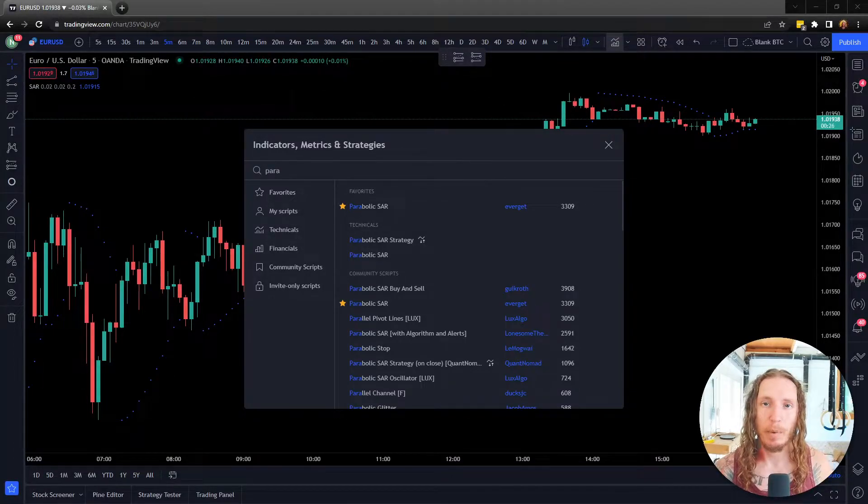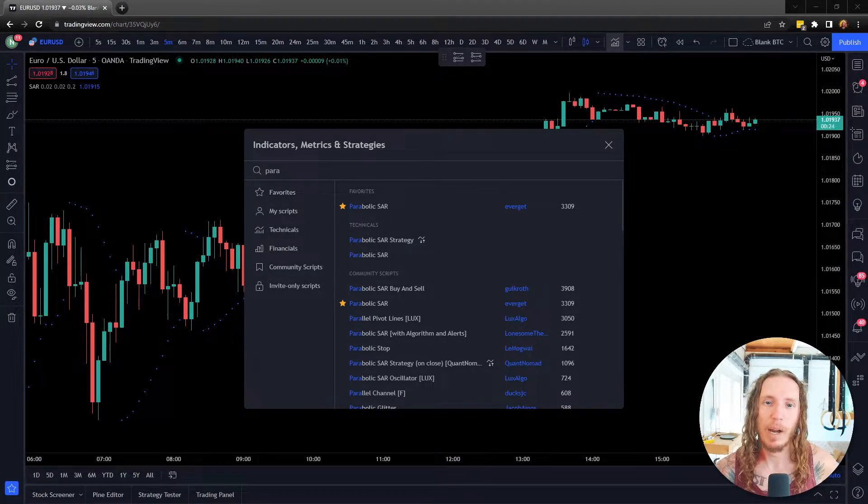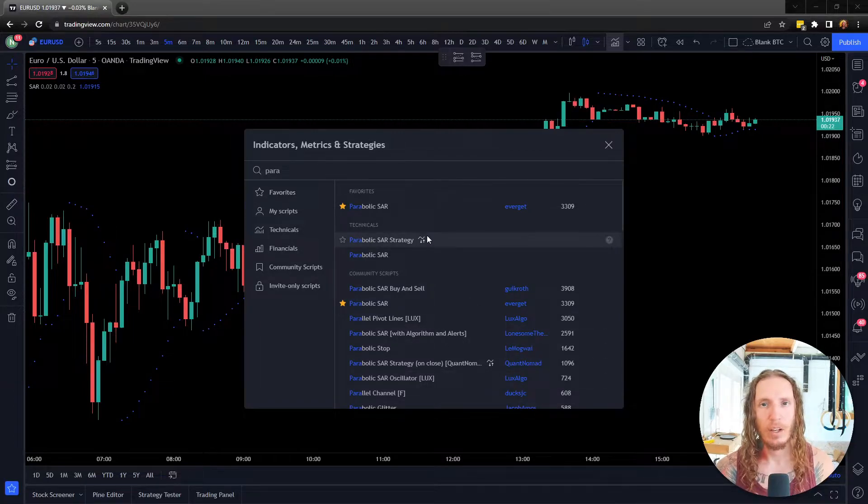What's up guys, it's Nick and welcome back to Freedom Algo. Today we're talking about the parabolic SAR indicator.